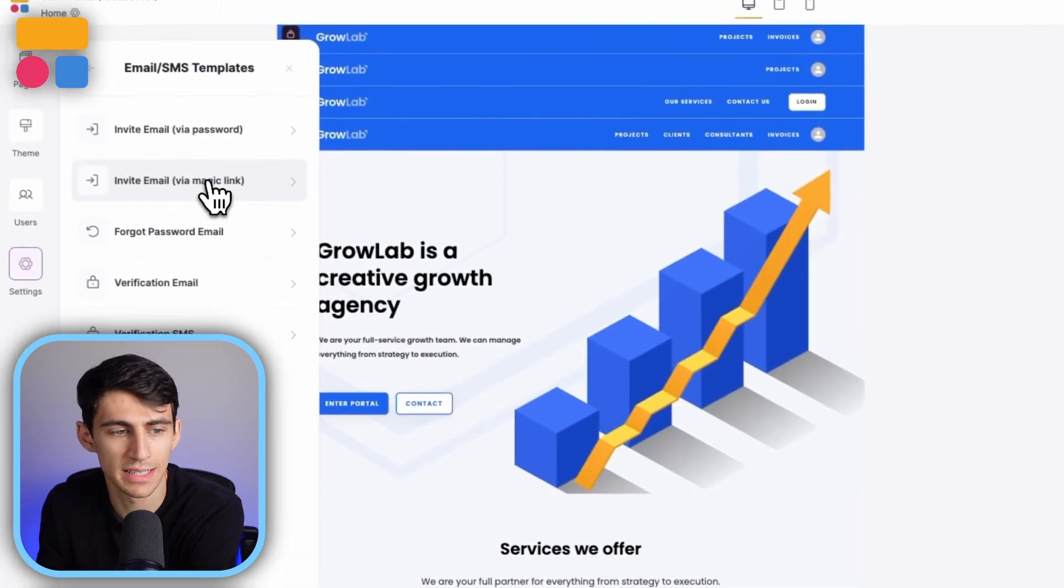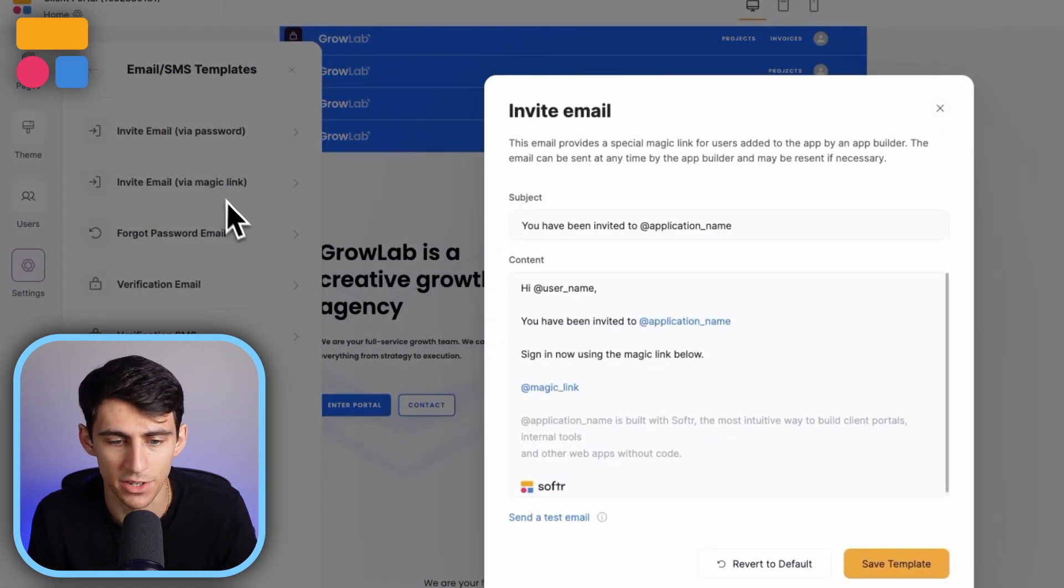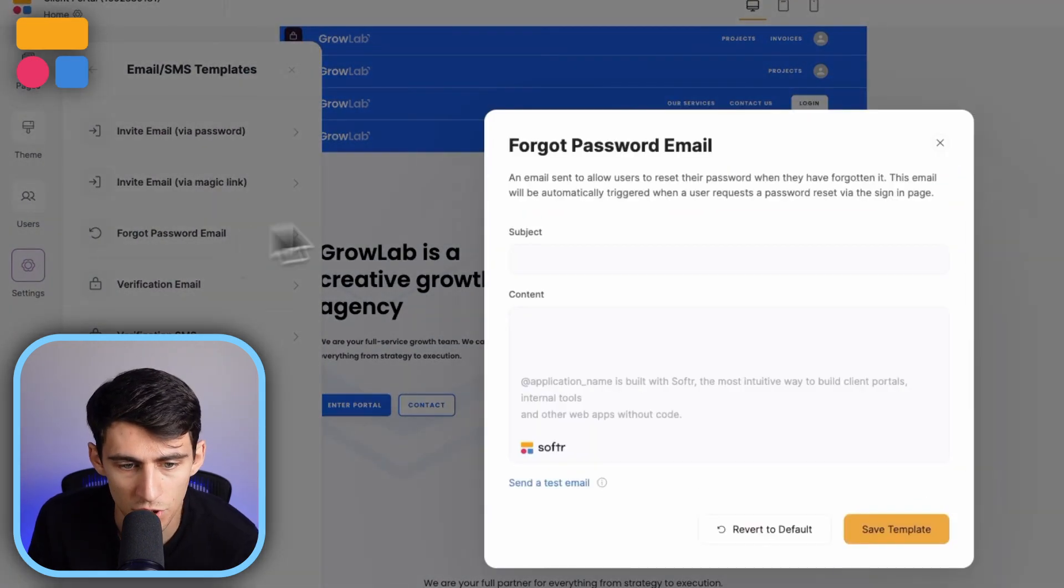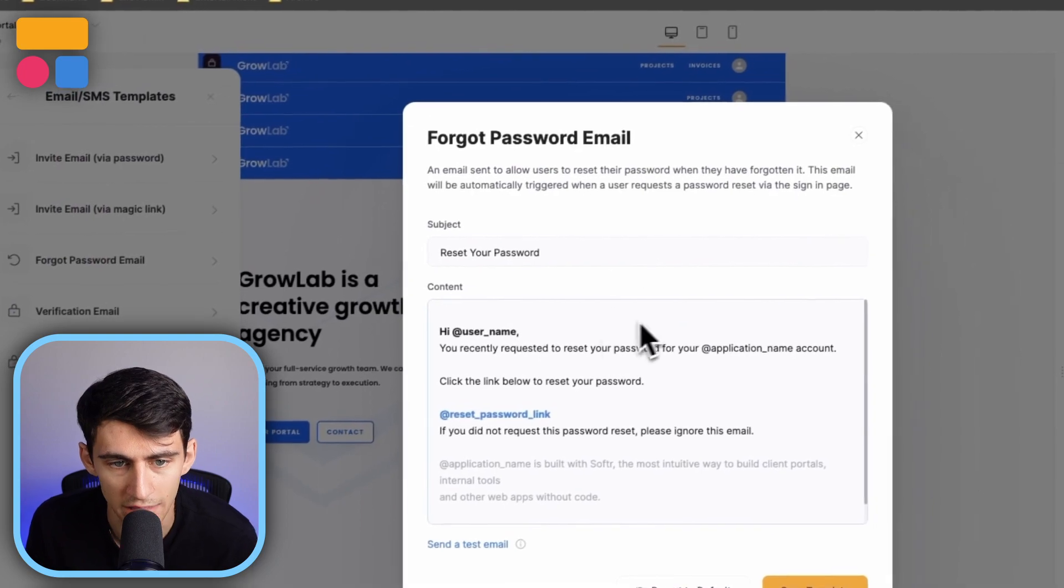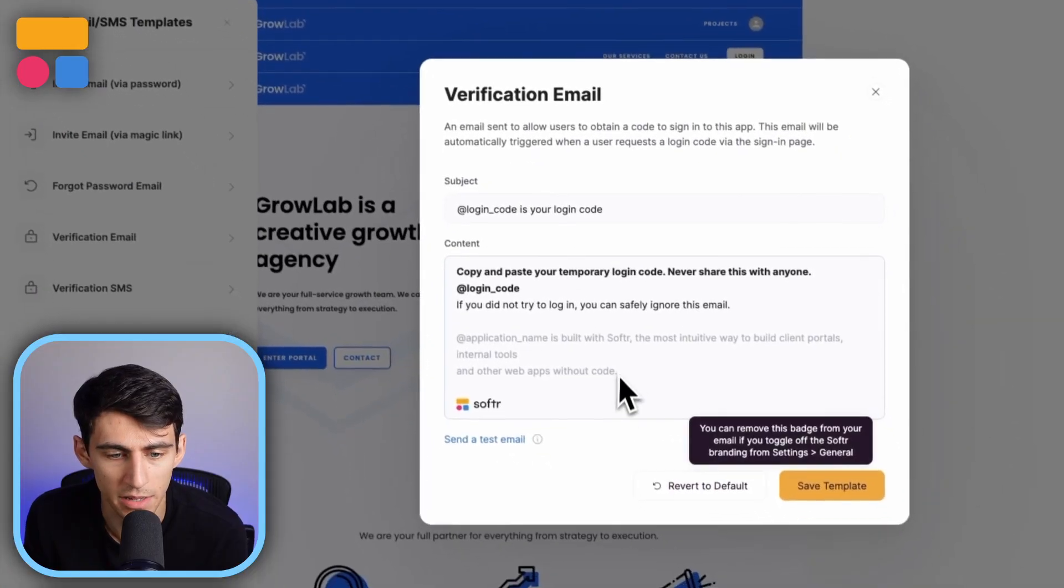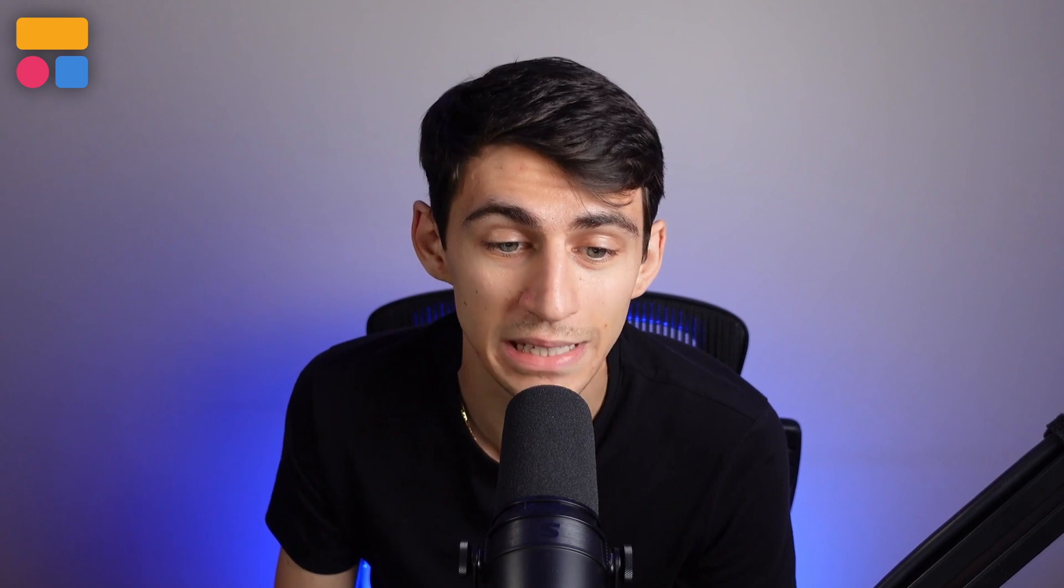And you can do this exact same thing with the magic link as well. So very simple to do that. You can change the forgot password email, the verification email, and the verification SMS. All really simple stuff that just makes the entire feeling of using Softer a little bit more personal.